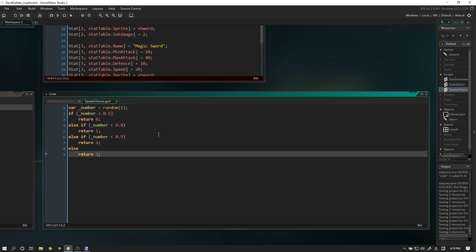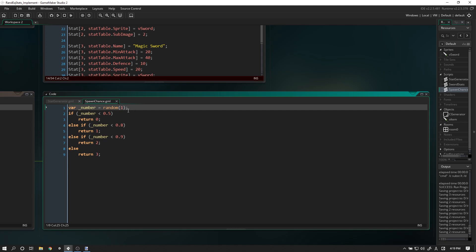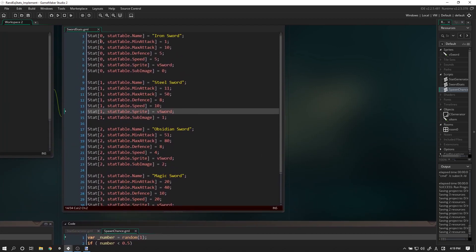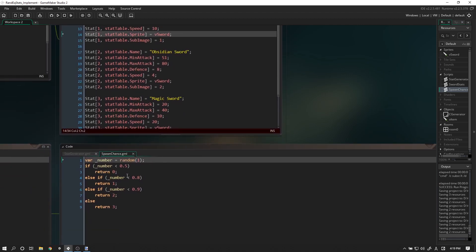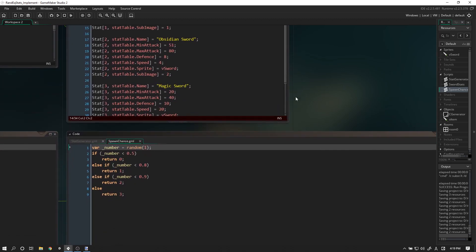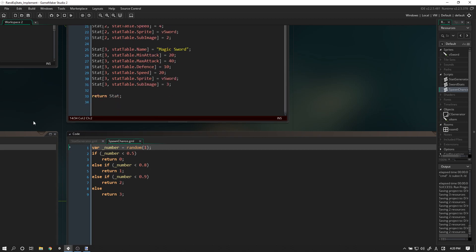Alright, let's go over this code. We've generated our random number between zero and one. If the number is less than 0.5, it will return zero, which according to our table is the iron sword. If it's less than 0.8, it will return a steel sword. 0.9 - so our chances are getting slimmer - will be an obsidian sword. And then if it's between 0.91 and one, it will return a magic sword.